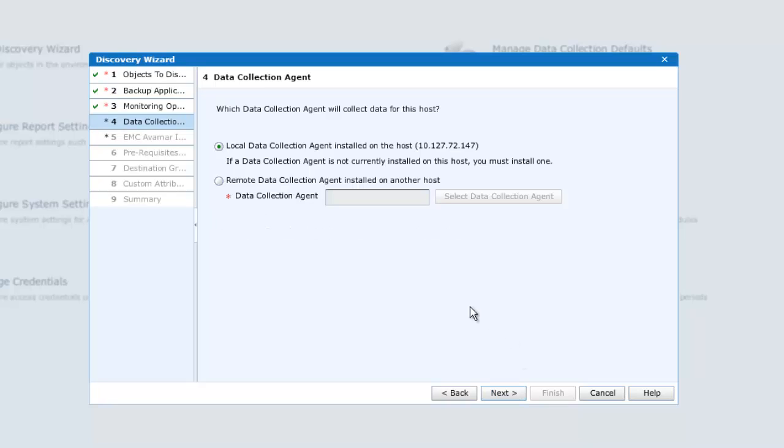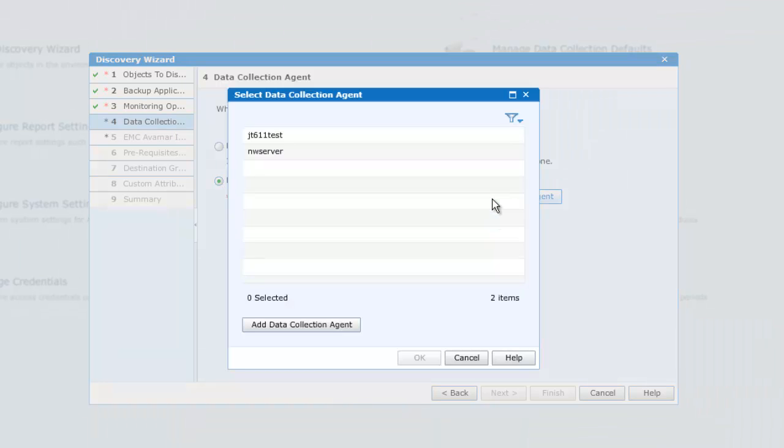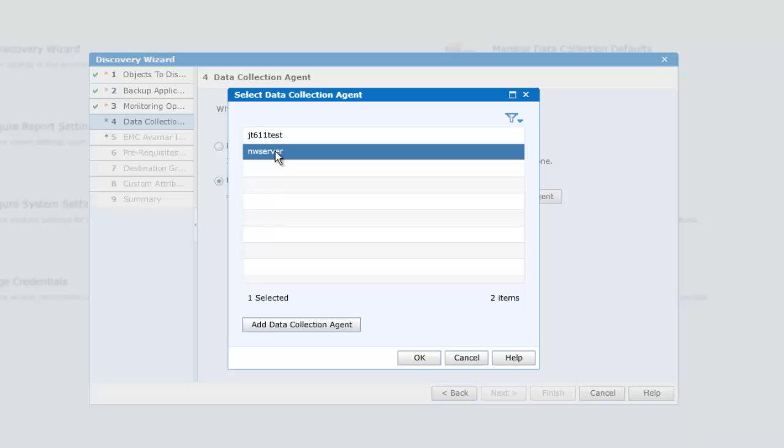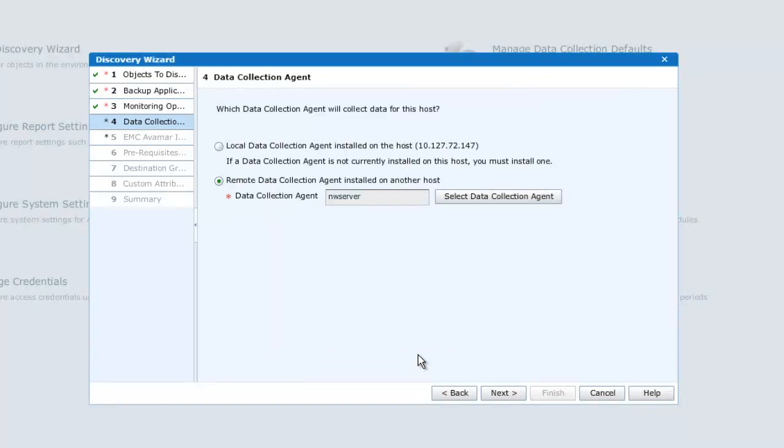Under the Data Collection Agent, we'll select the Remote Data Collection Agent radio button, and from the drop-down, we'll select an already installed DPA agent which has visibility of the Avamar server.